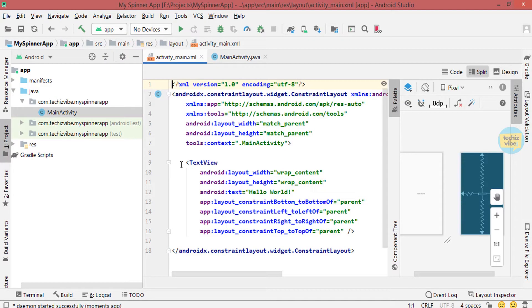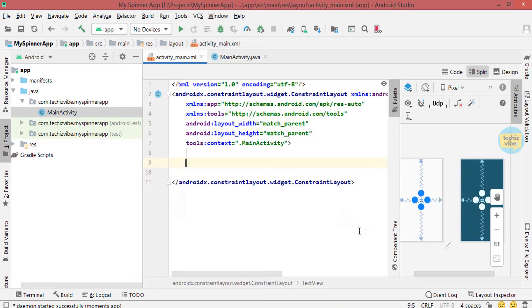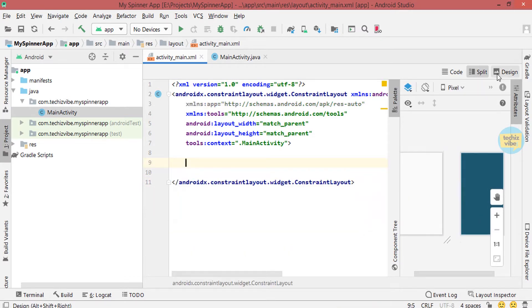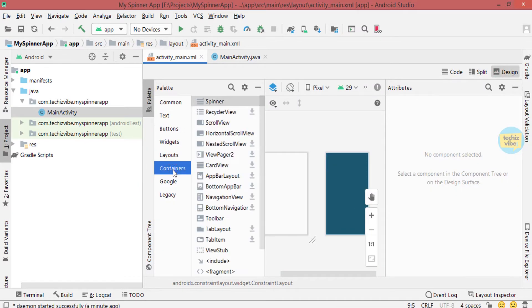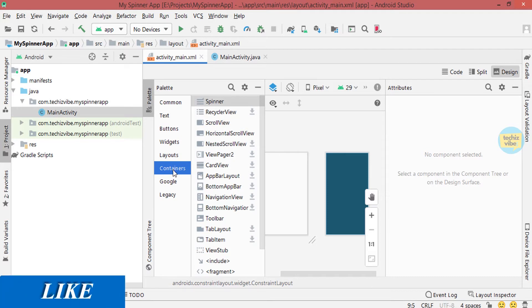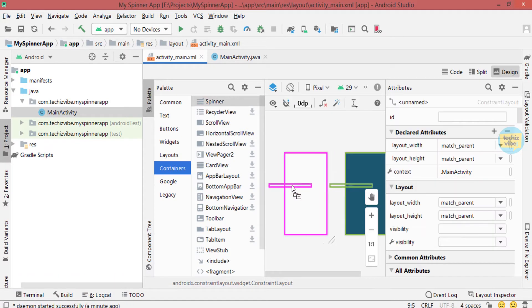In the XML file, I am deleting the default text view and then select the design view, select containers, then spinner. Drag it to a position you need.